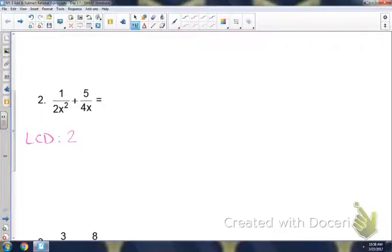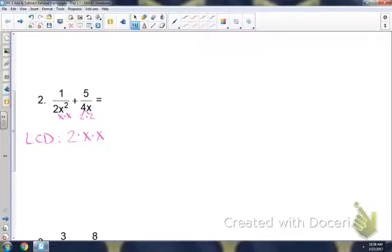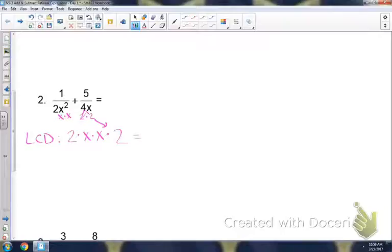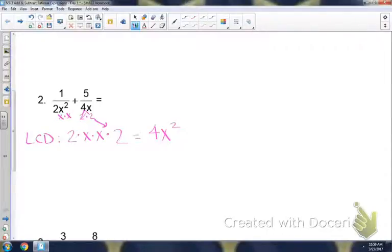I have a 2, so I'm going to bring that down, and then x squared means x times x. I'm always bringing down everything from the first denominator to find my LCD. Looking at the second denominator, I need to use factor tree on the 4 — so 2 and 2. Notice I already have a 2 on my LCD, but I don't have two of them, so I have to bring that second 2 down. I already have an x, so I don't need to bring another x down. So my LCD would be 4x squared.